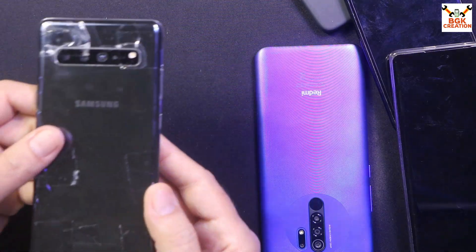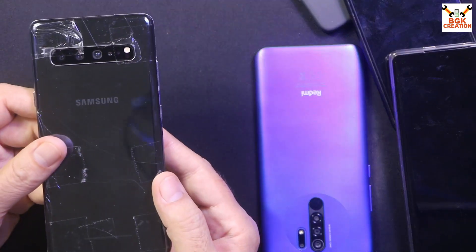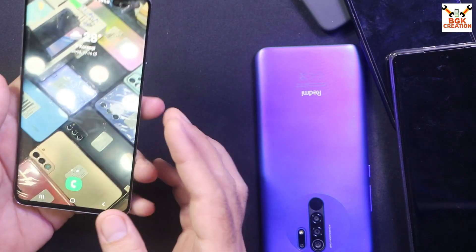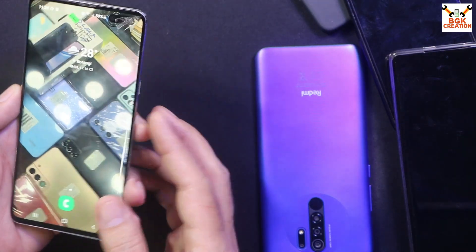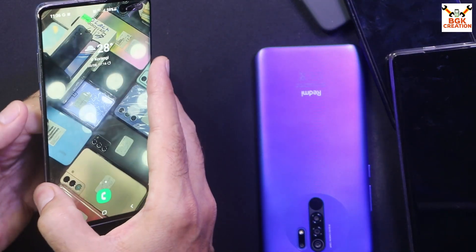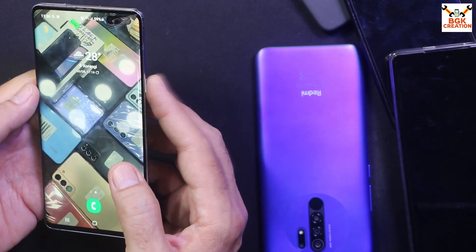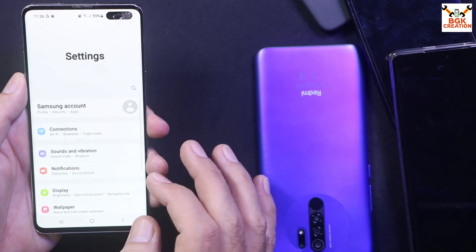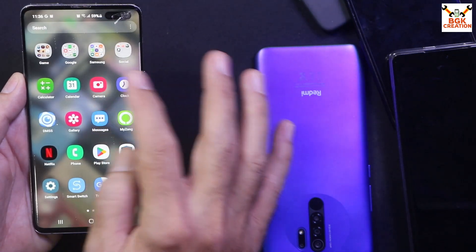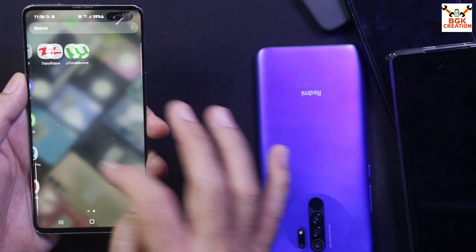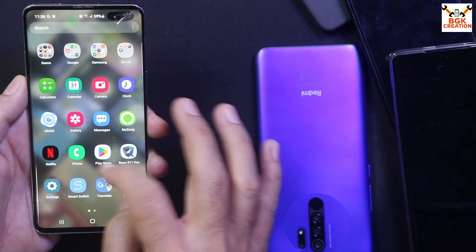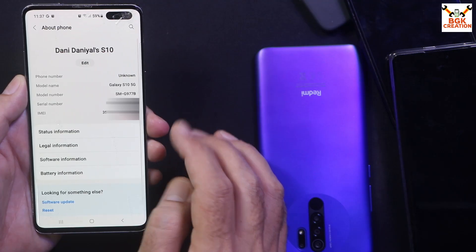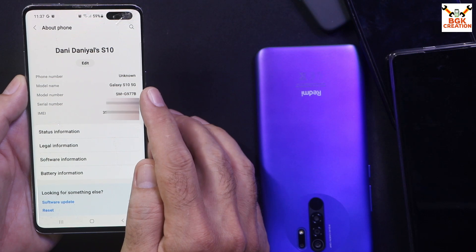Today I got a Galaxy S10 5G. This mobile phone was having some issues with the power button and Bixby button, and it got fixed. This phone is actually patch rooted, which means that the IMEI got changed and the network is working right now.